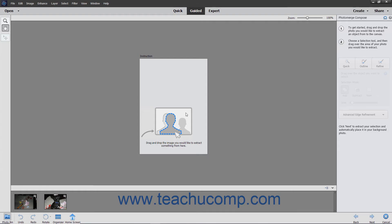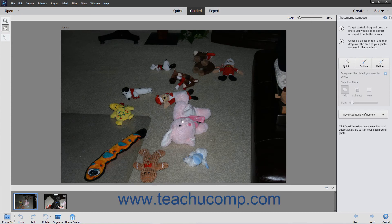After selecting a type of Photo Merge to perform, specific instructions appear under the Photo Merge pane at the right side of the screen for the type of Photo Merge you are performing. Follow the instructions and use the buttons at the bottom of the pane to proceed through the Guided Edit.